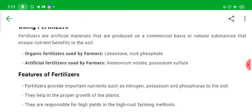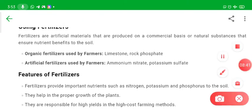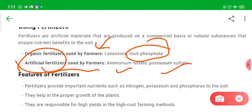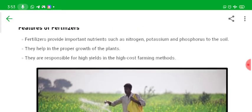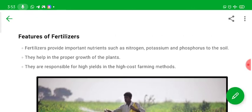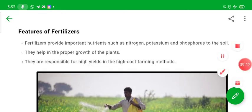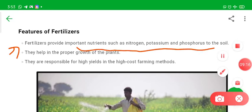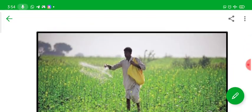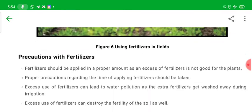Fertilizers are chemicals. Organic fertilizers used by farmers include limestone and rock phosphates, while artificial fertilizers produced in industries include ammonium nitrate and potassium sulphate. As these are chemicals, they may be harmful to the environment and may pollute or destroy the soil. However, if you use manure along with fertilizers, they become less harmful. Fertilizers provide important nutrients such as nitrogen, phosphorus, and potassium to the soil, help in proper plant growth, and are responsible for high yield in high cost farming.